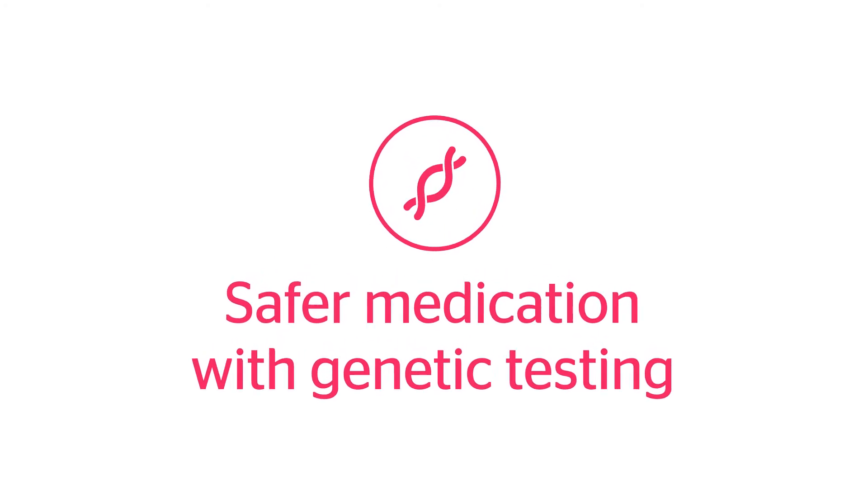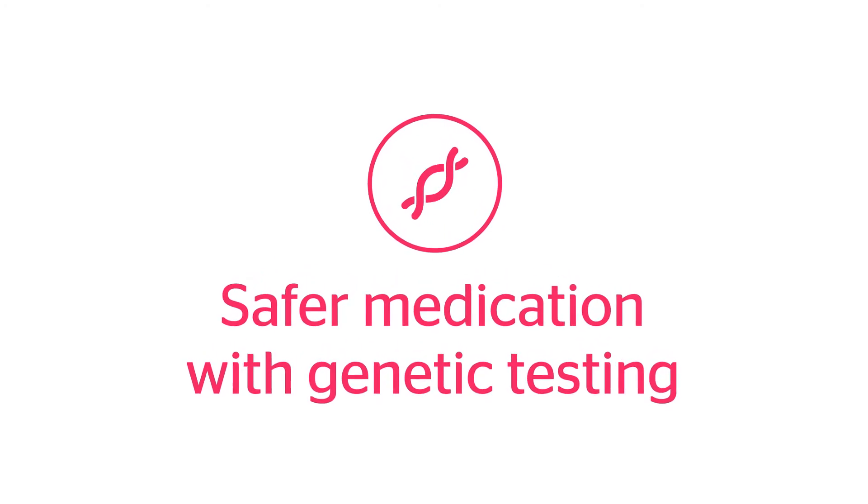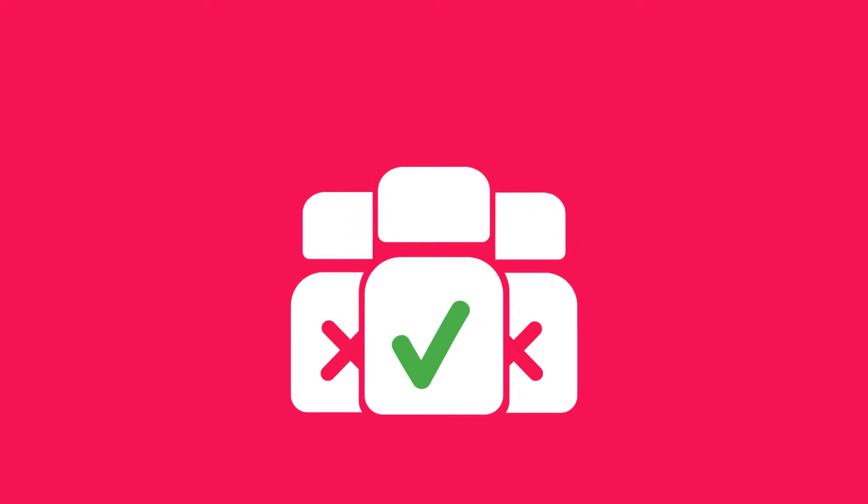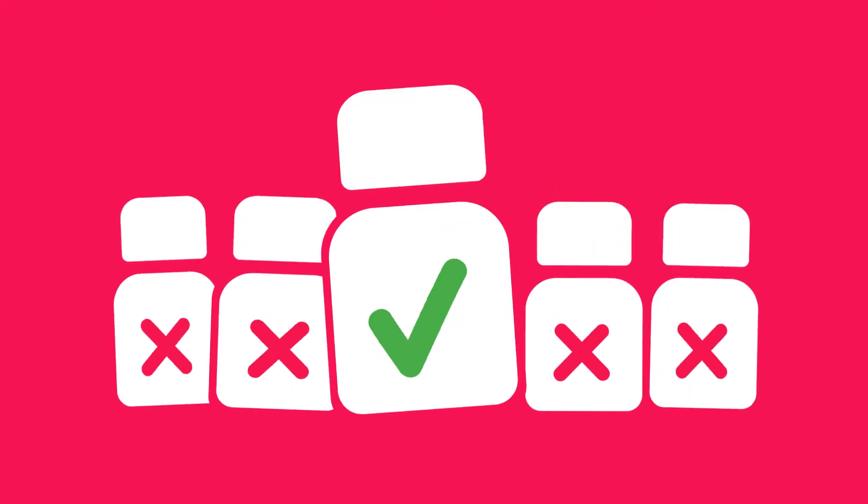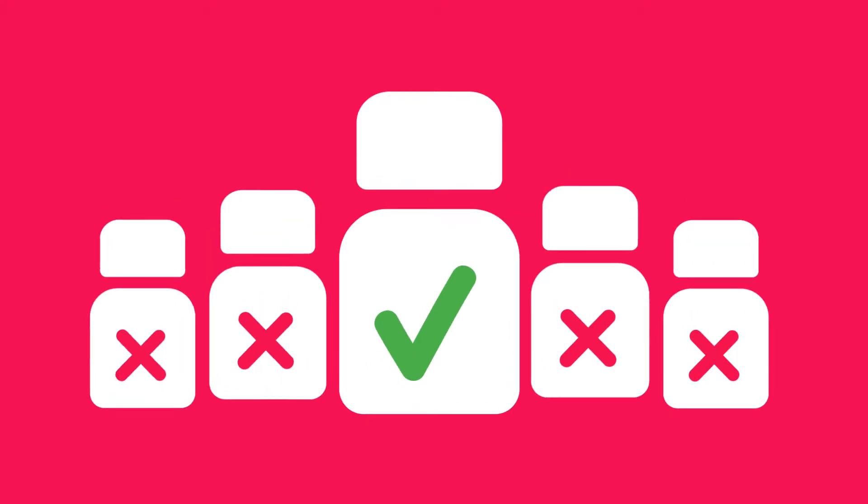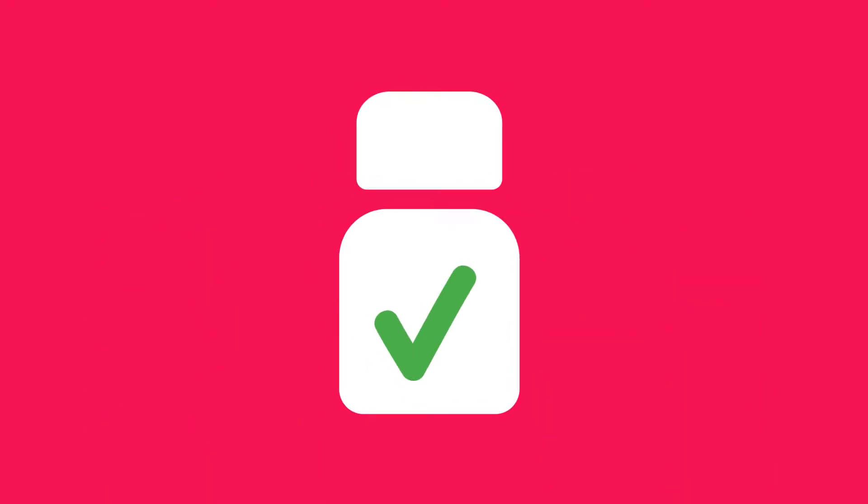Safer medication with genetic testing. By means of genetic testing connected with medication, the effectiveness and safety of medical treatment can be significantly improved.